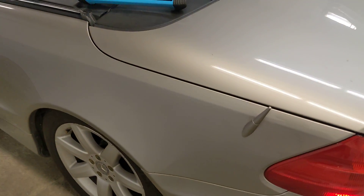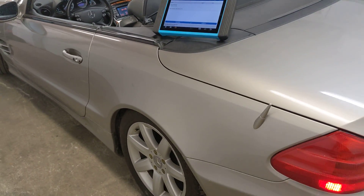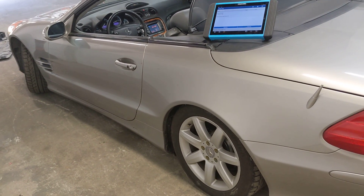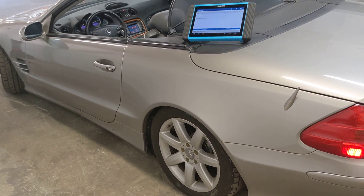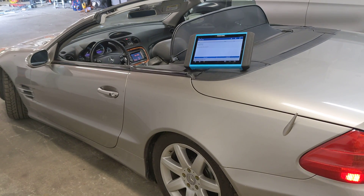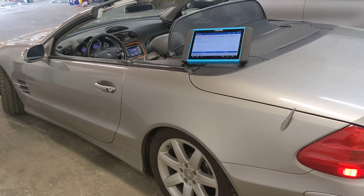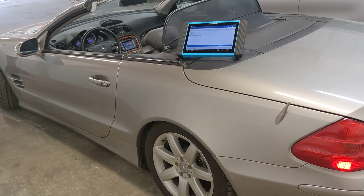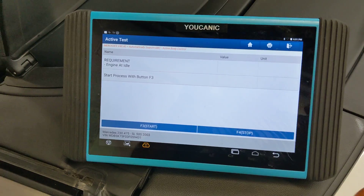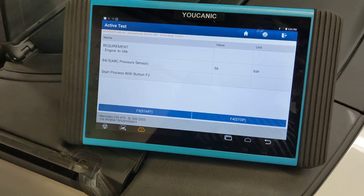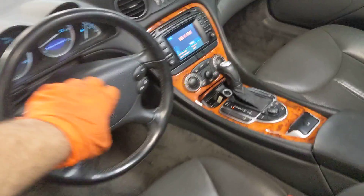You can see the vehicle start moving. We'll go ahead and stop this and turn off the ignition.